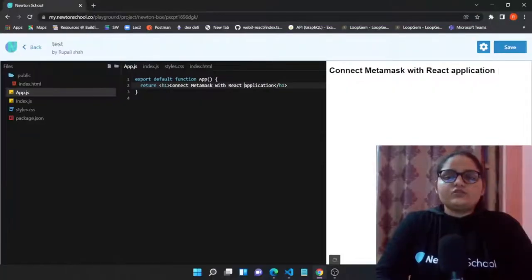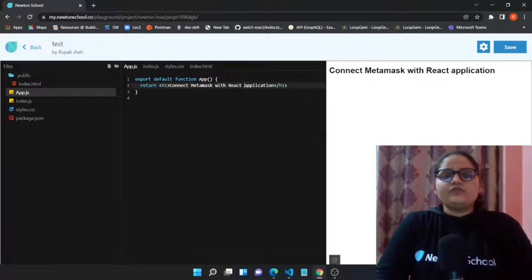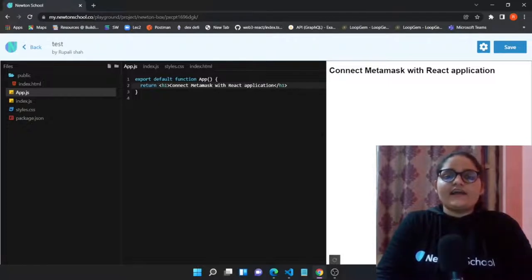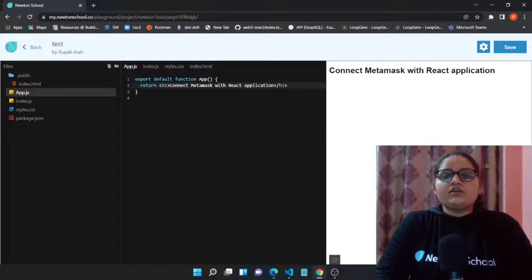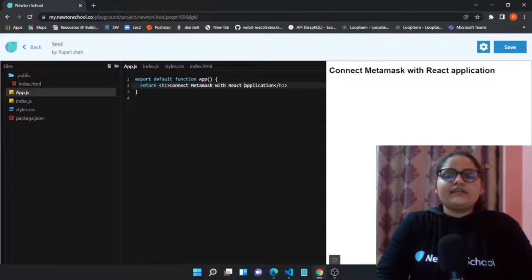Hello, welcome back to the channel. I'm Rupali Shah, a blockchain developer and your instructor at Newton School. This video will be dedicated to having connectivity between MetaMask and your React application, and we are going to do this with the help of the window object. So let's get started.